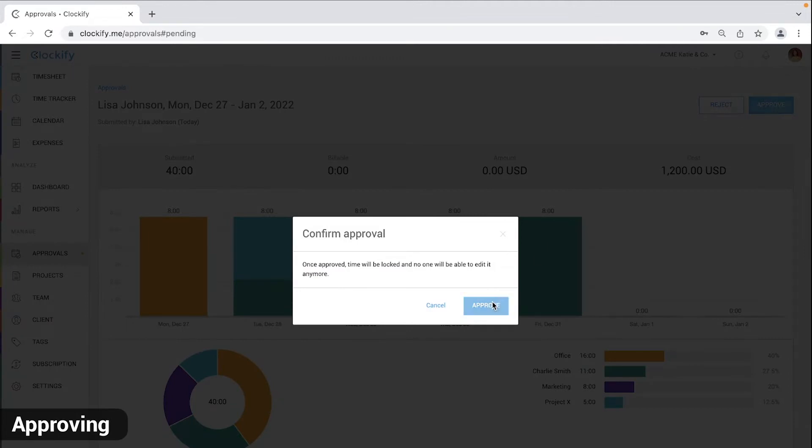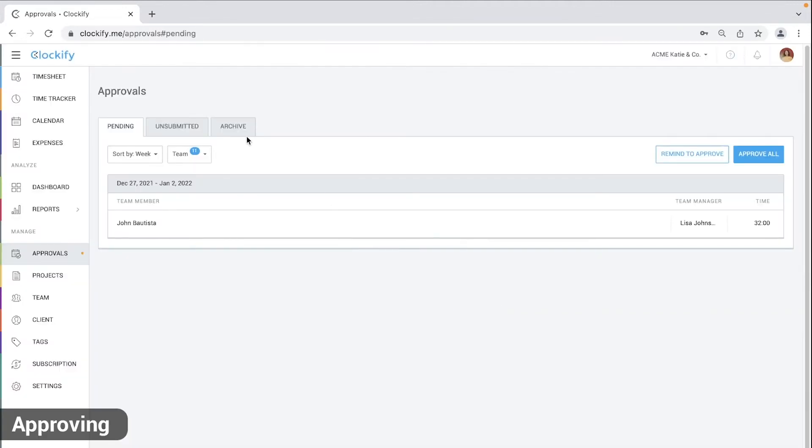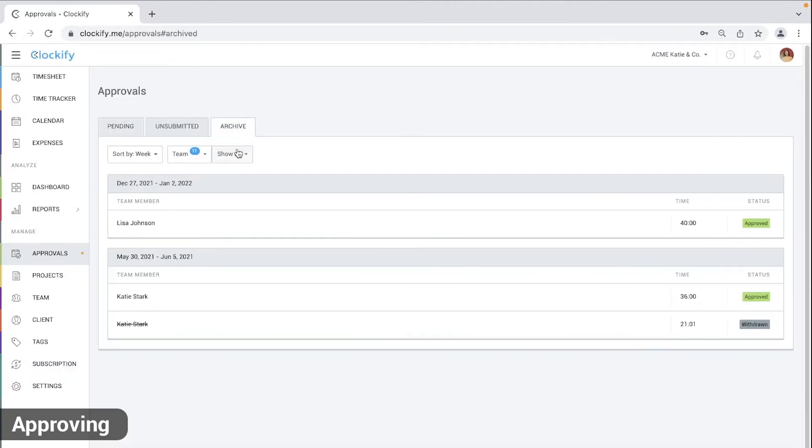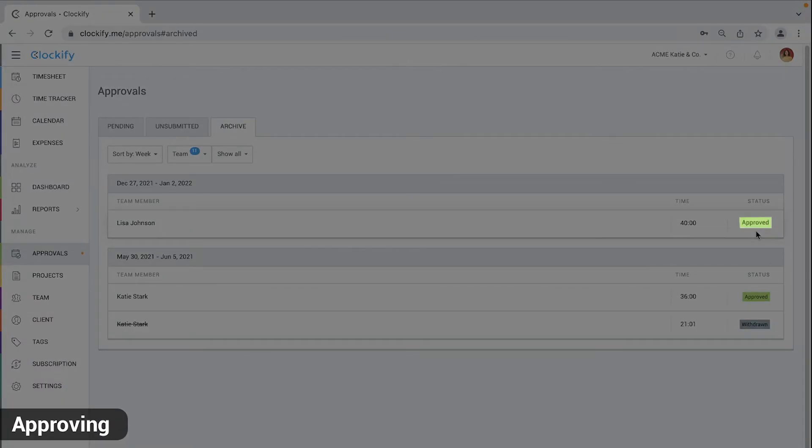Once their timesheet is approved, it will be moved to the archive tab and people get the approved status next to their approved weeks as well as an email notification.